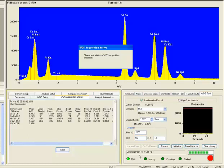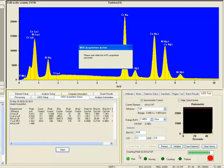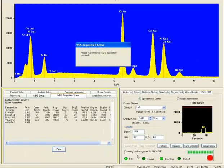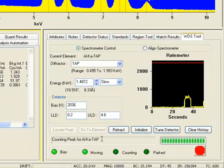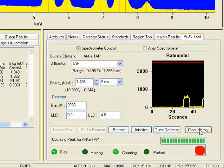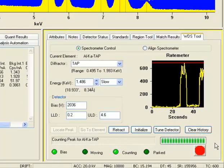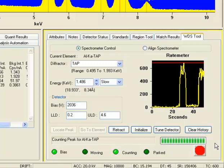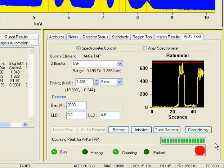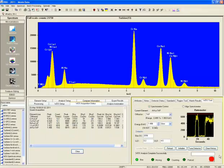So now it is collecting for the yttrium L, completed that, and goes back to the aluminum K-alpha now. We can see there is a finite intensity on the aluminum. We can adjust the background by clicking on the clear history, and it adjusts the vertical full scale. And the WDS is completed.